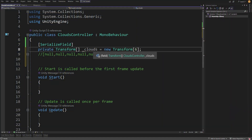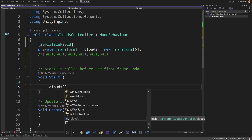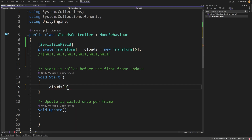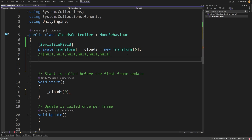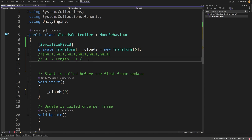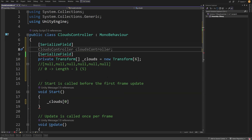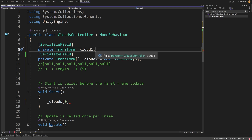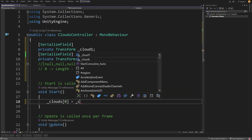This corresponds to the zeroth index — the first element of the array — because indices start with zero and end with length minus one. So with a length of six, the last element has index five. If we create another serialized field private transform underscore cloud one, we could assign it to clouds at index zero by calling equals underscore cloud one. Let's save this script and go back to Unity.